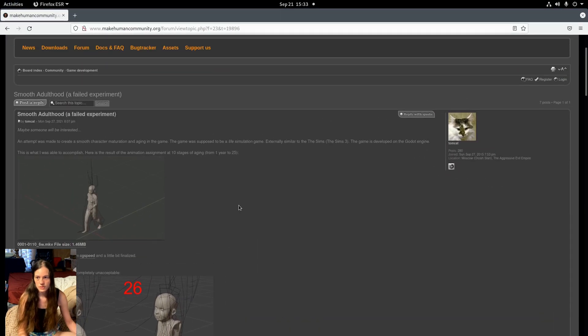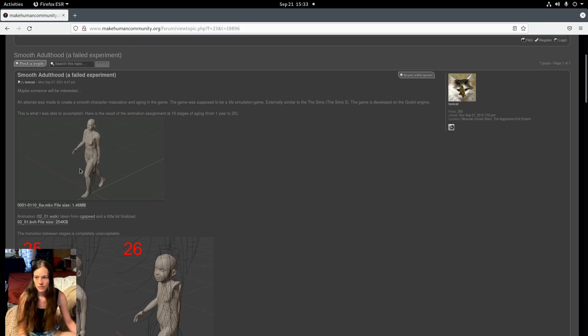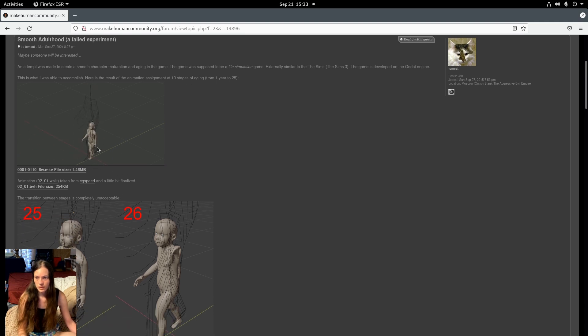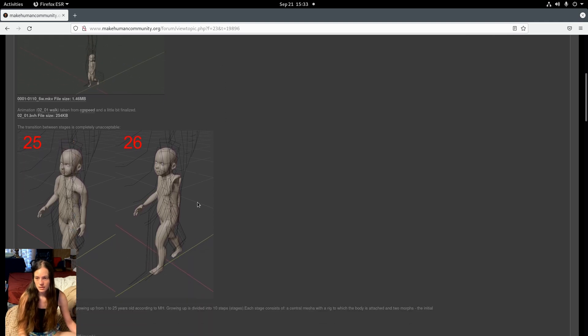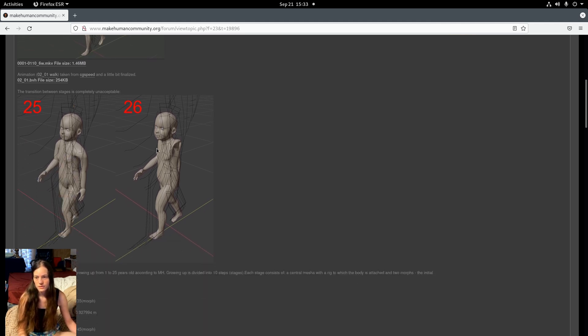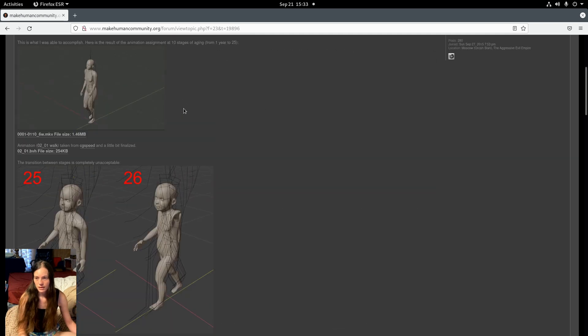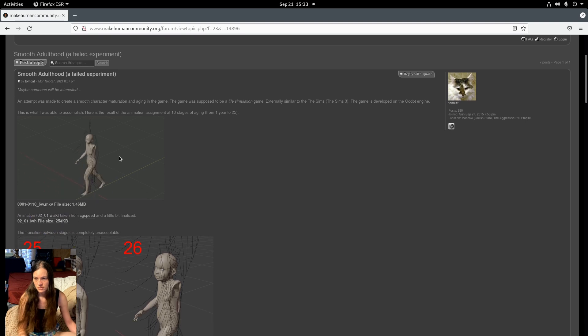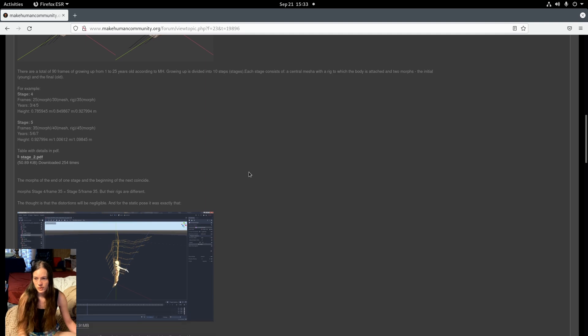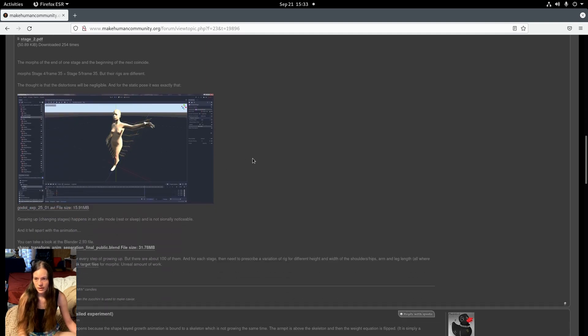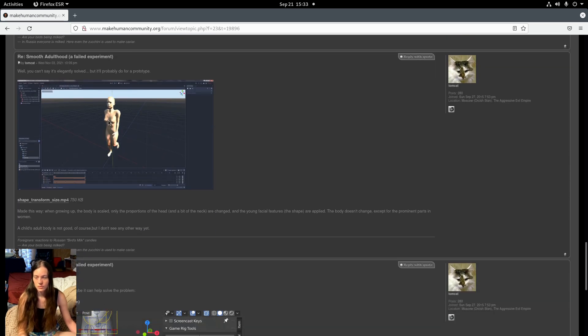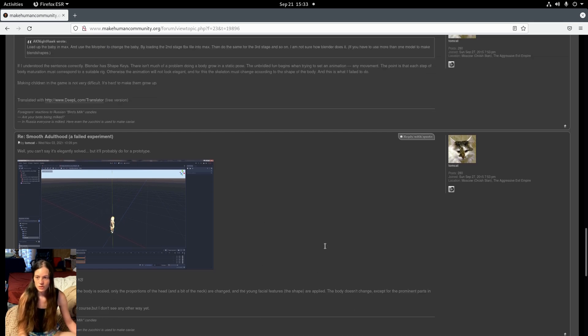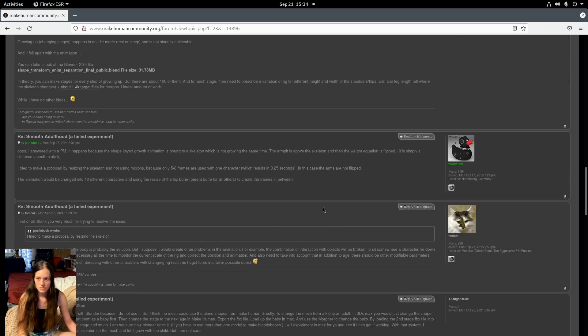So there is a thread about this on the makehumancommunity.org forum. They were trying to smoothly animate the maturity from infant to adult, and they made several different skeletons for the mesh to attach to. As you can see though, the arm is still glitching through the body and it's very choppy still. It's not a smooth animation, which would be not that bad, but they ended up just using the adult human body and then just changing the head, which I definitely don't want to do. So this will be something to look into.